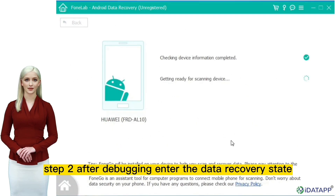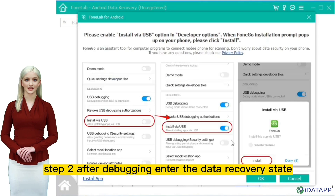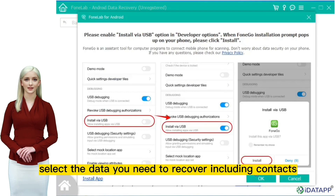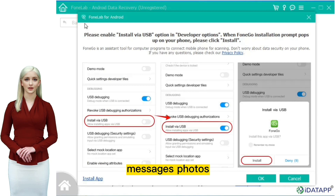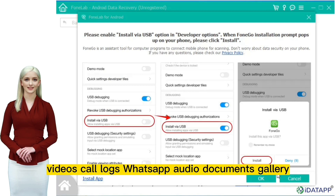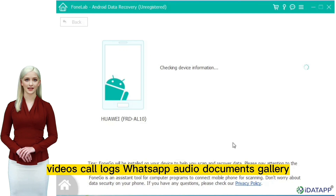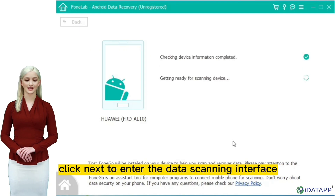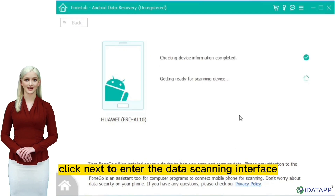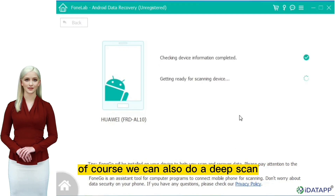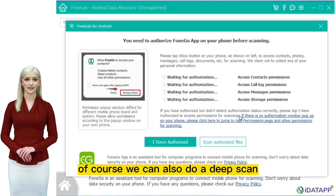Step two: after debugging, enter the data recovery state easily. Select the data you need to recover, including contacts, messages, photos, videos, call logs, WhatsApp, audio, documents, and gallery. Click next to enter the data scanning interface. Of course, we can also do a deep scan.